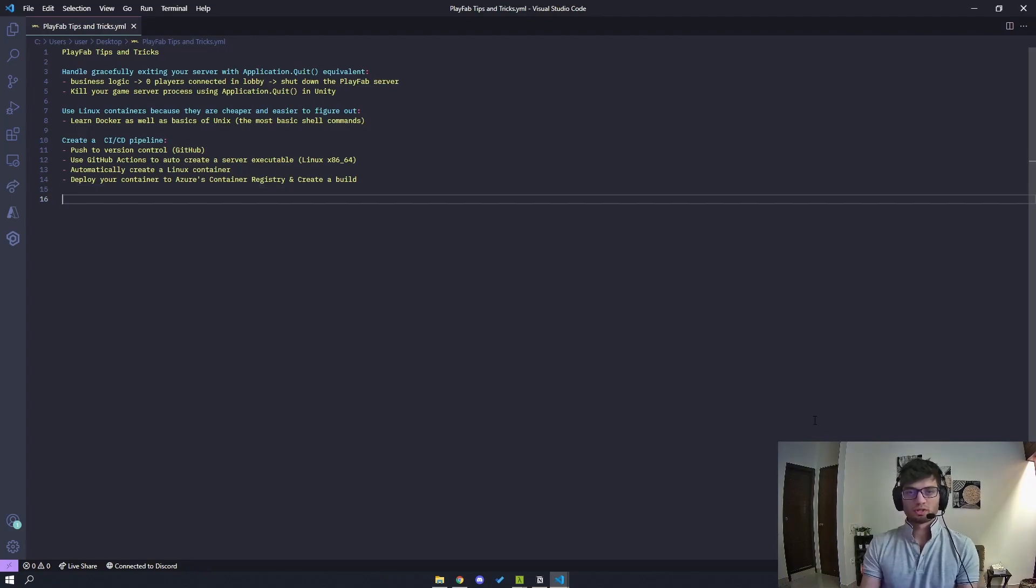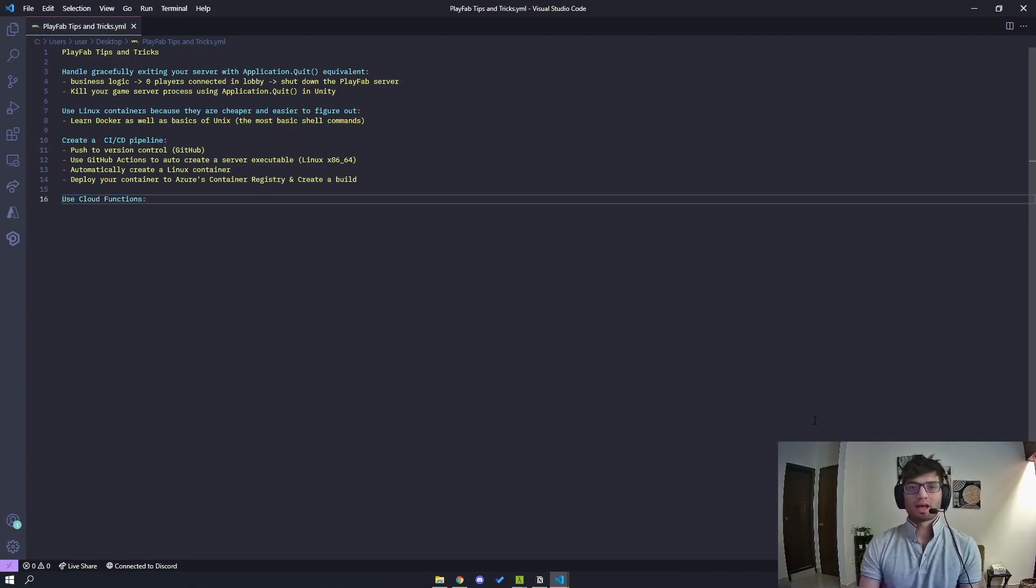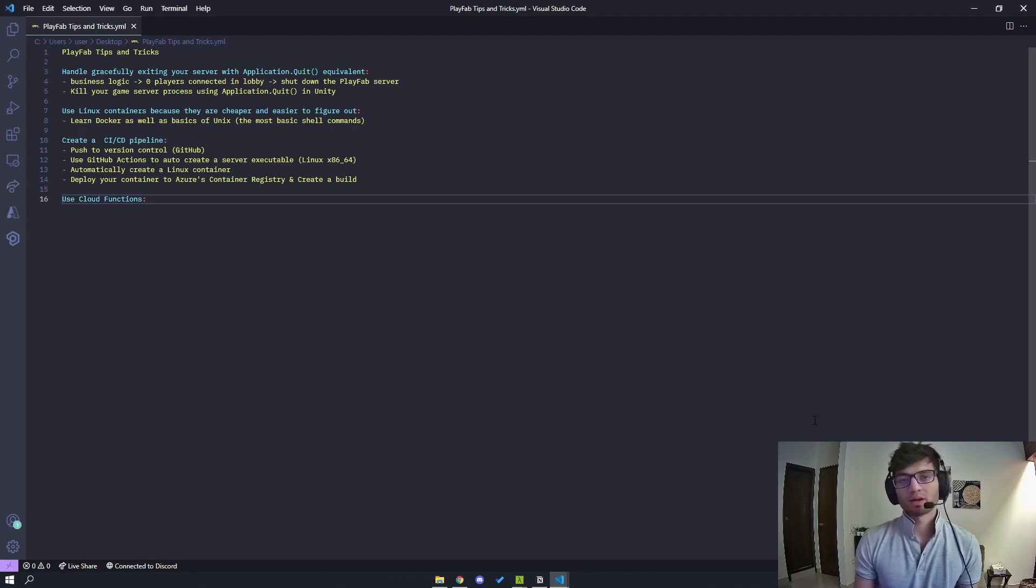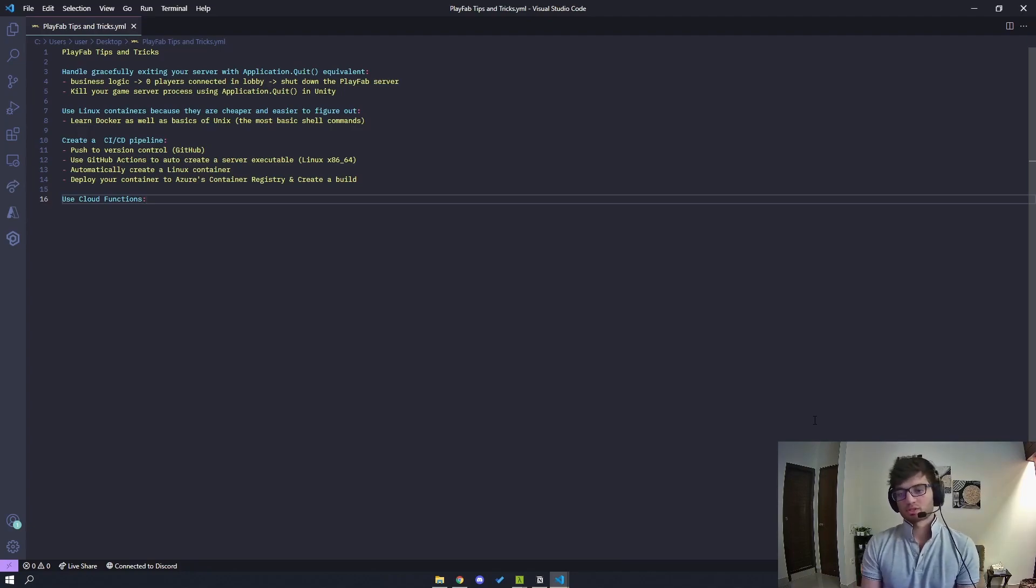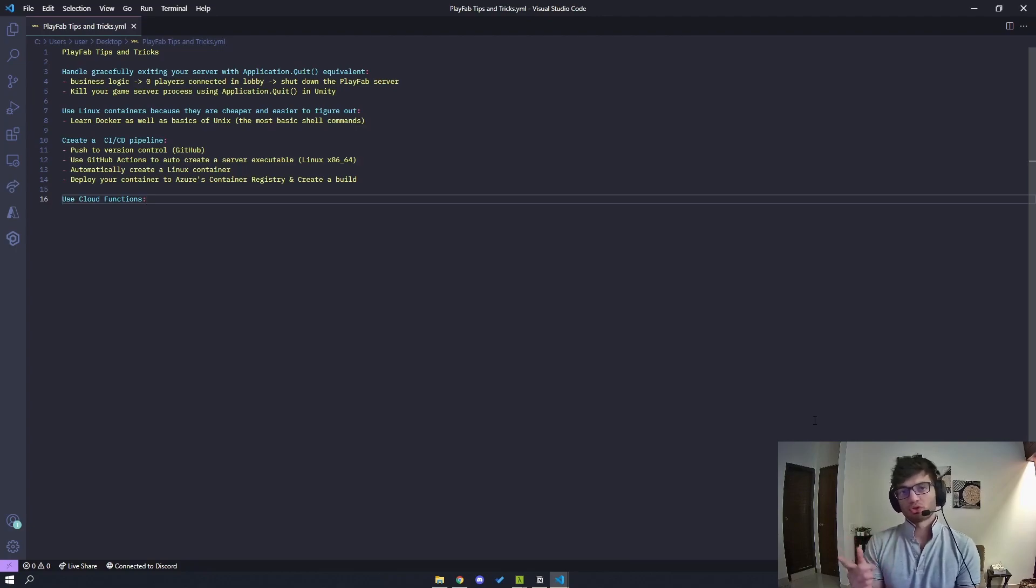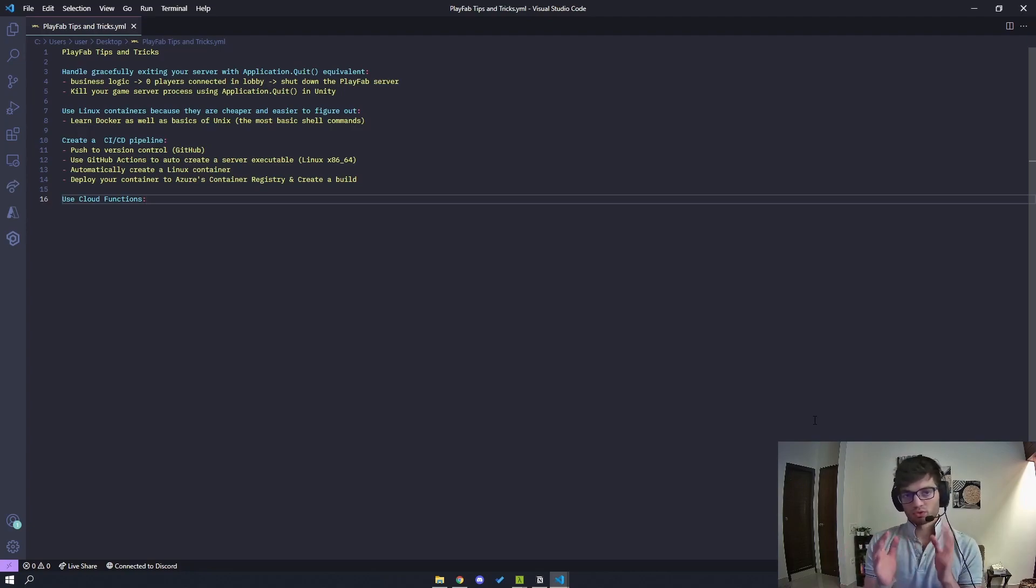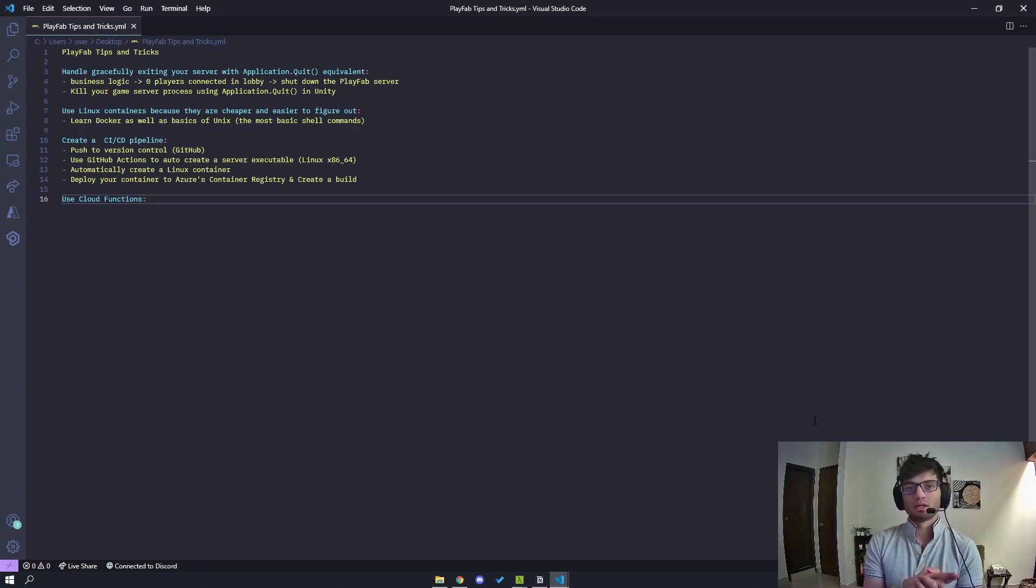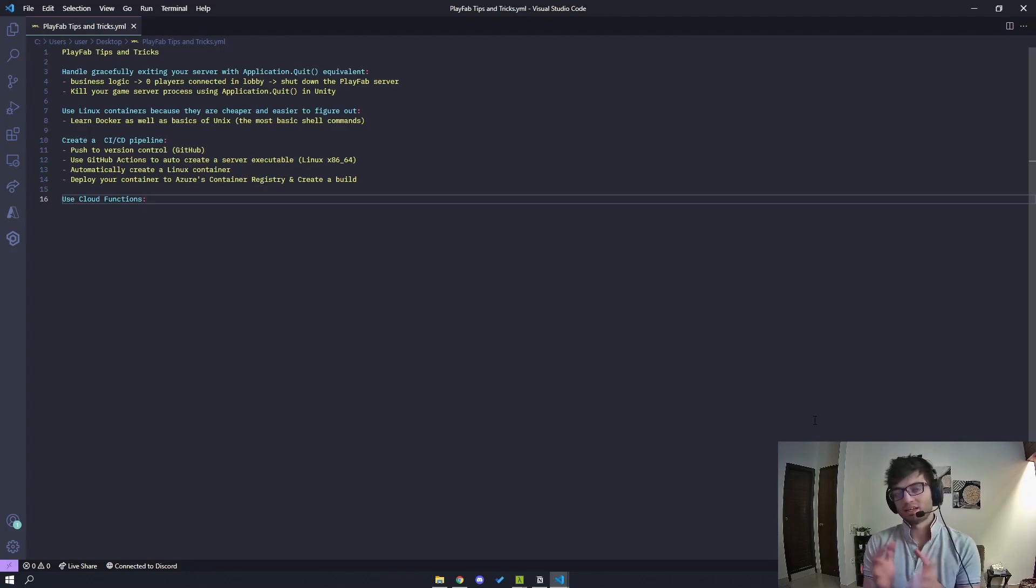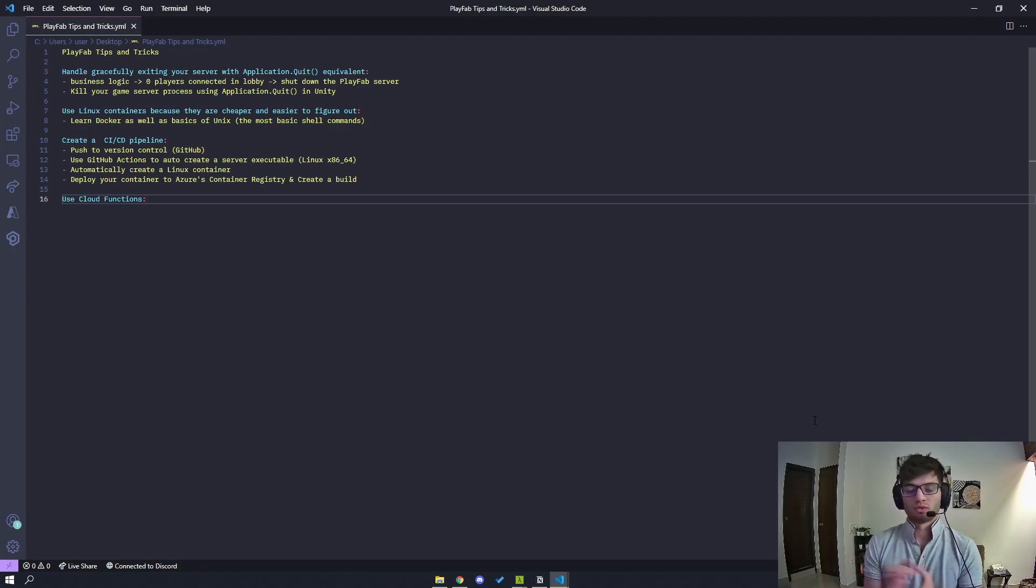So the next tip I have is to actually use cloud functions. So do not have any logic on your game client to actually request a server and handle all that logic within there. So you want your client to be making an API call to, let's say, a cloud function. The cloud function figures out, with a set of arguments, which server to query, whether it should request for a new PlayFab server, what exactly needs to happen, and then it just returns back to the client the IP and the port that it's supposed to connect to.